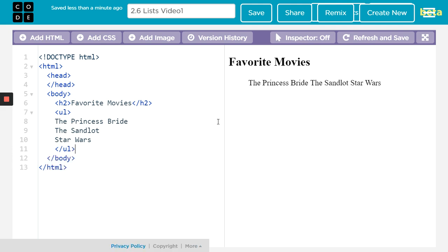All right, so that's the first part of the list. You can see it kind of did a little something — it indented over there, but there's much more to it. The second part is you need to tell it where each list item is. And right there, our list item, LI, is what we want.